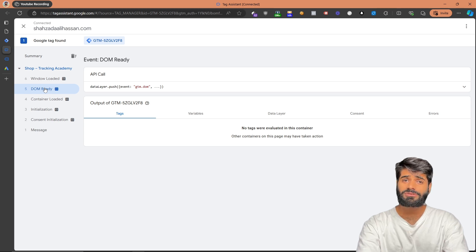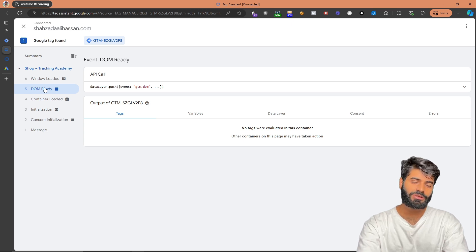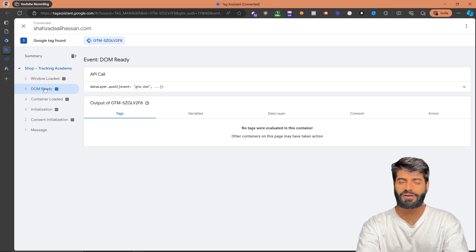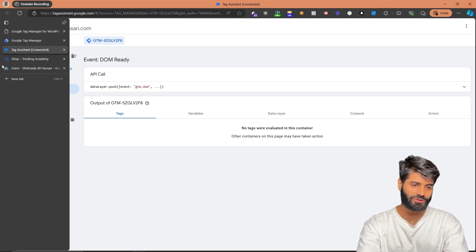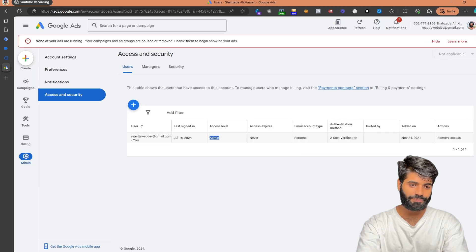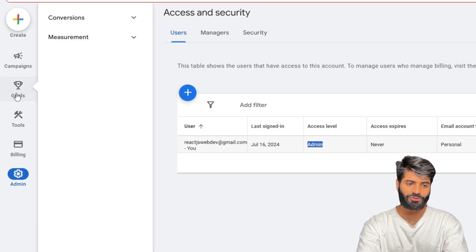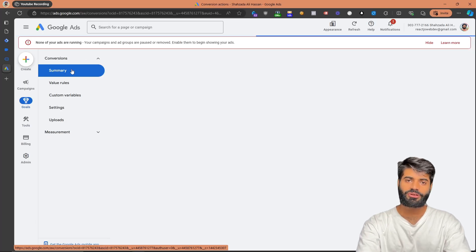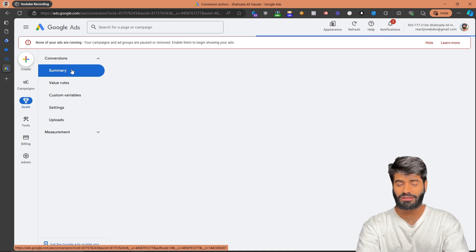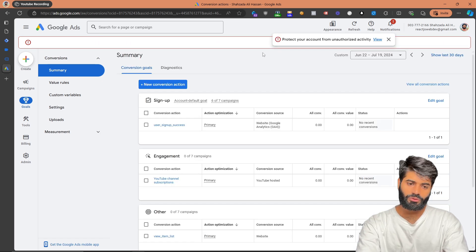Now the second step is to create the conversion action and conversion label for the Add to Cart event inside Google Ads. Go to the Google Ads account, and under Goals, click on Conversions and then Summary. This is where we are going to create the Google Ads Add to Cart conversion action.